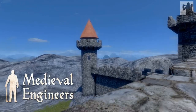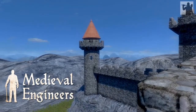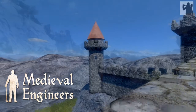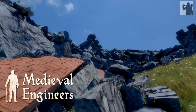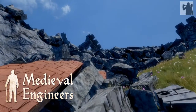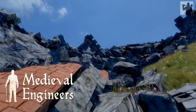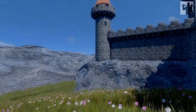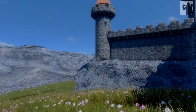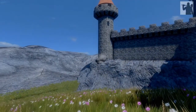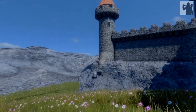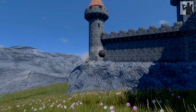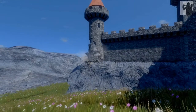Welcome to Medieval Engineers. Today we're going to be taking a look at Structural Integrity, and you're probably wondering what I'm doing on the Medieval Engineers channel. Well, the developers asked me if I'd like to show off this integrity feature, and I could not resist destroying some castles, so here we are.